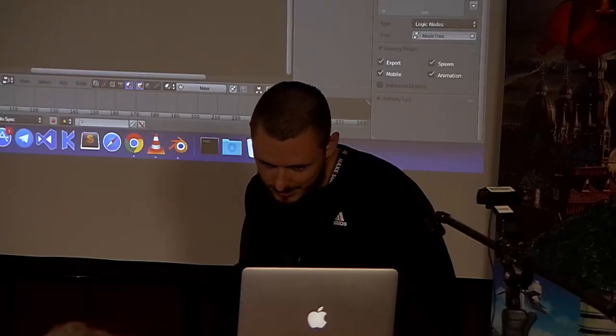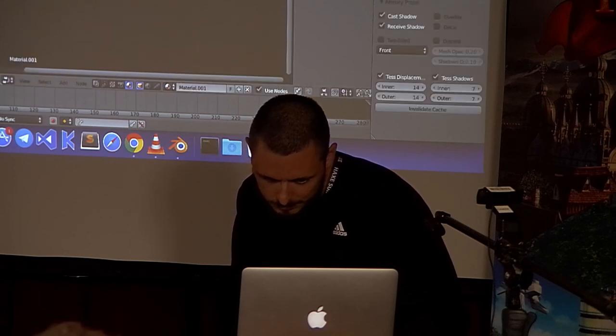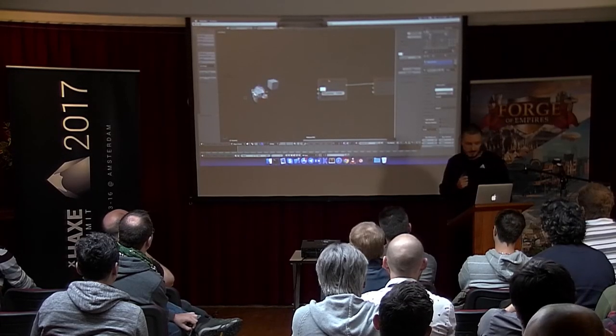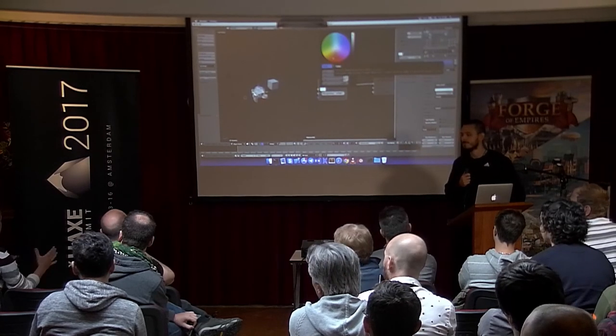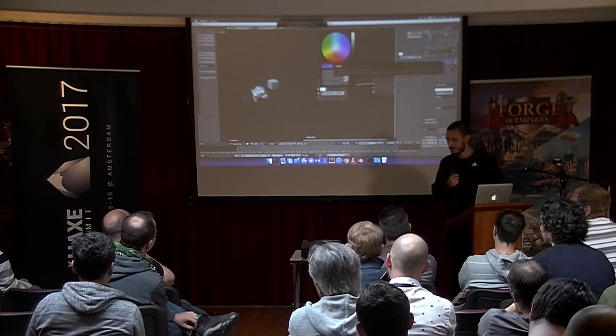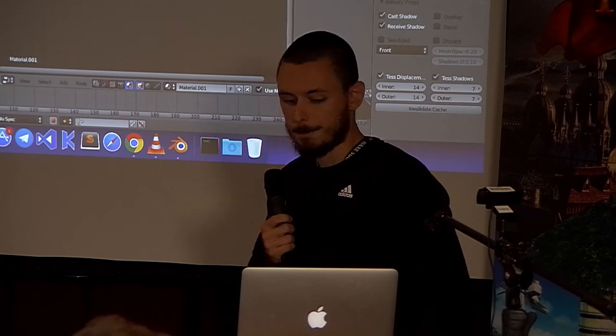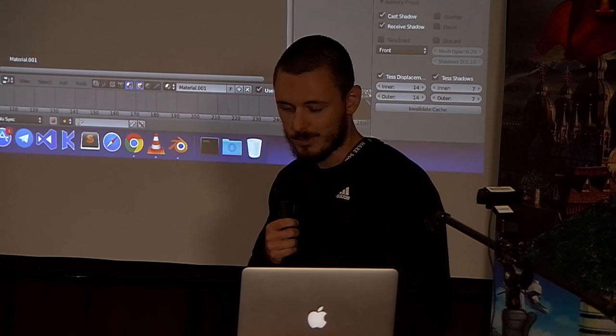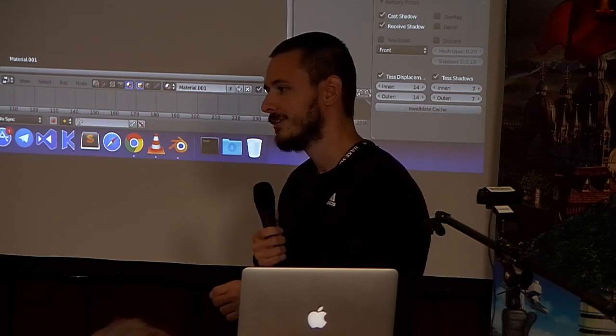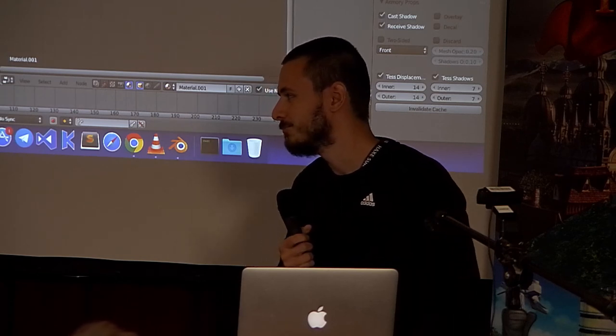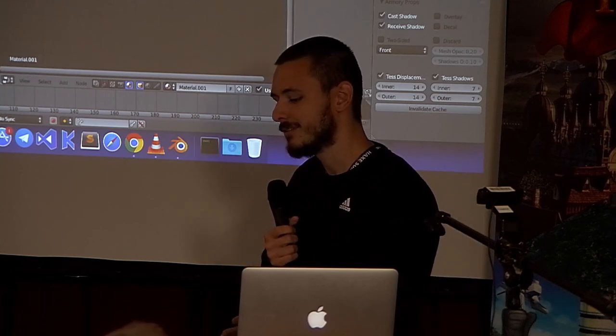Another question: is the node editor Blender UI or custom? This is standard Blender UI — switching to the Material Editor shows nodes for materials using the same system, just composing materials instead of logic. It would be interesting to use this as a standalone visual programming tool, but the material editor shown earlier already runs standalone outside Blender. The material nodes are primarily for assembling shaders.